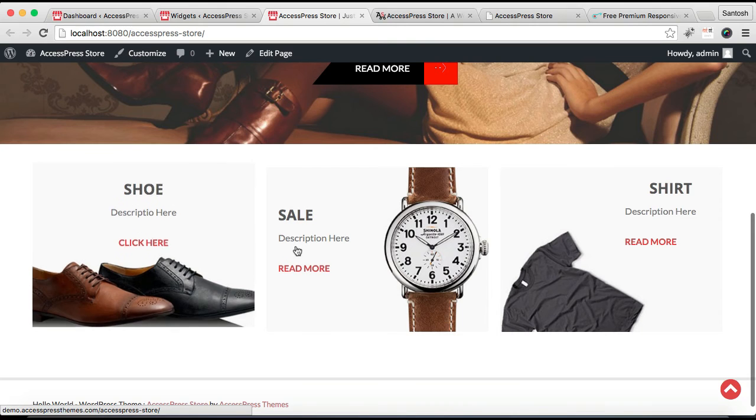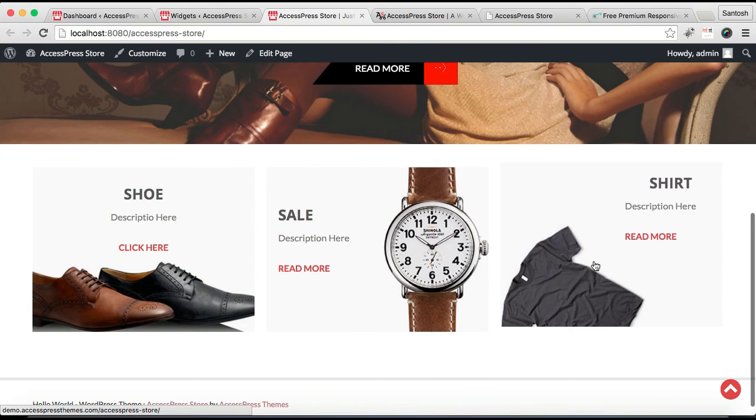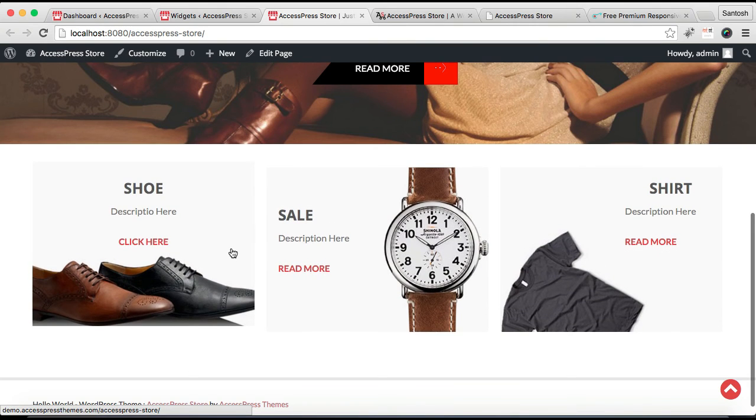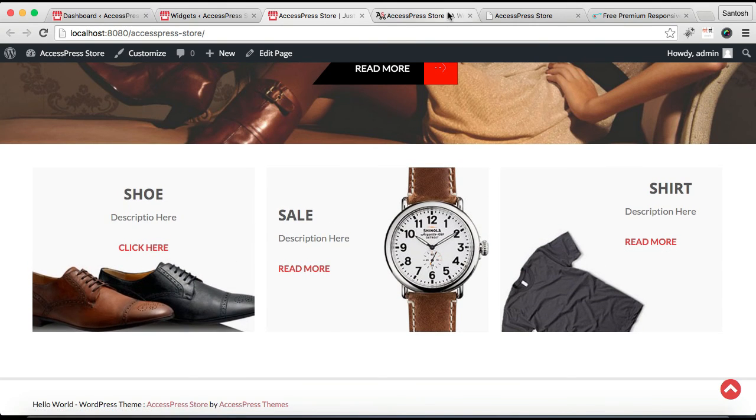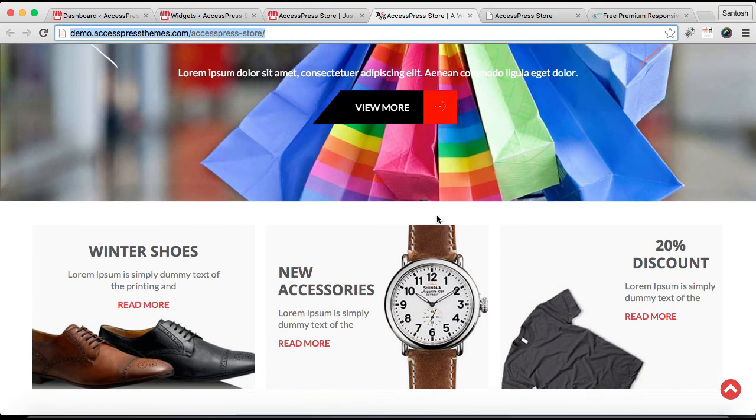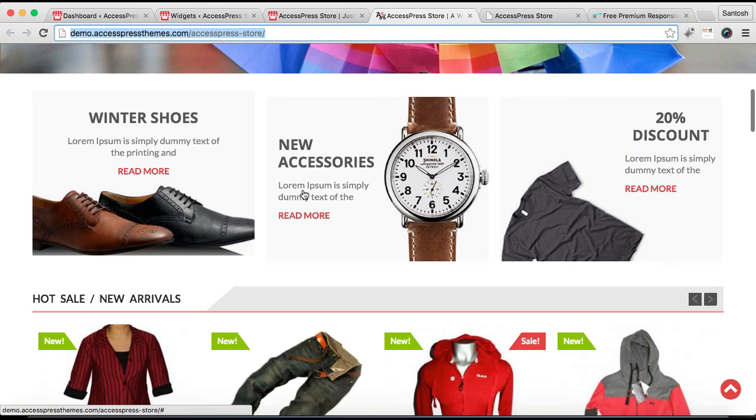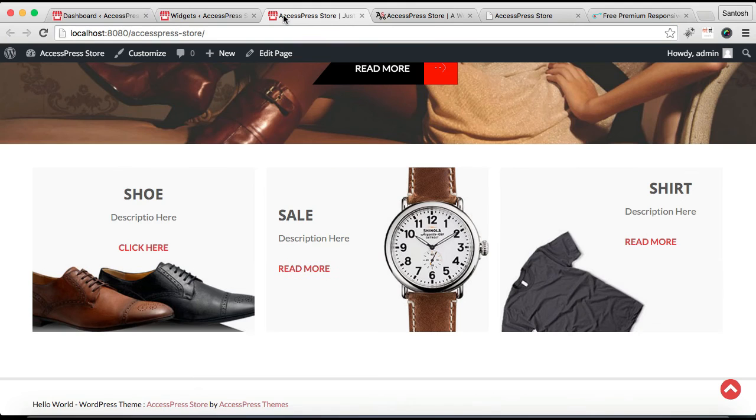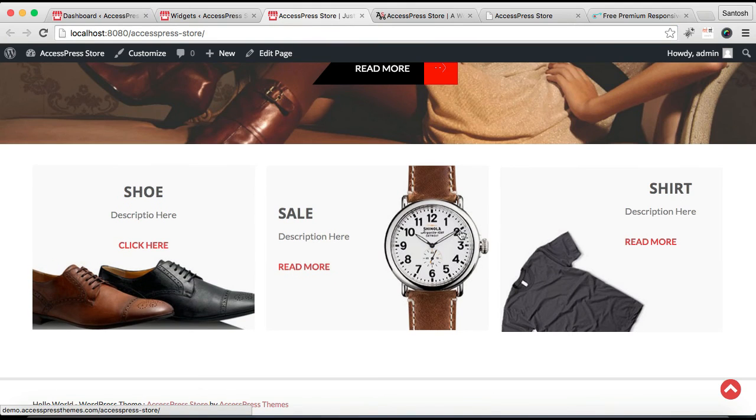This is the front end of our website and you can see here it is similar as in our demo site. So in this way you can configure this section which is just below the slider section.